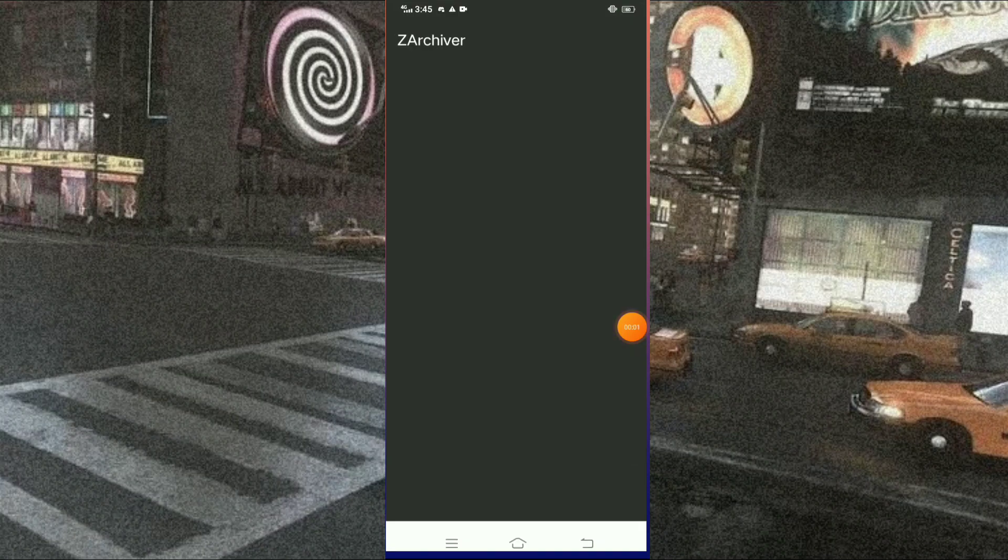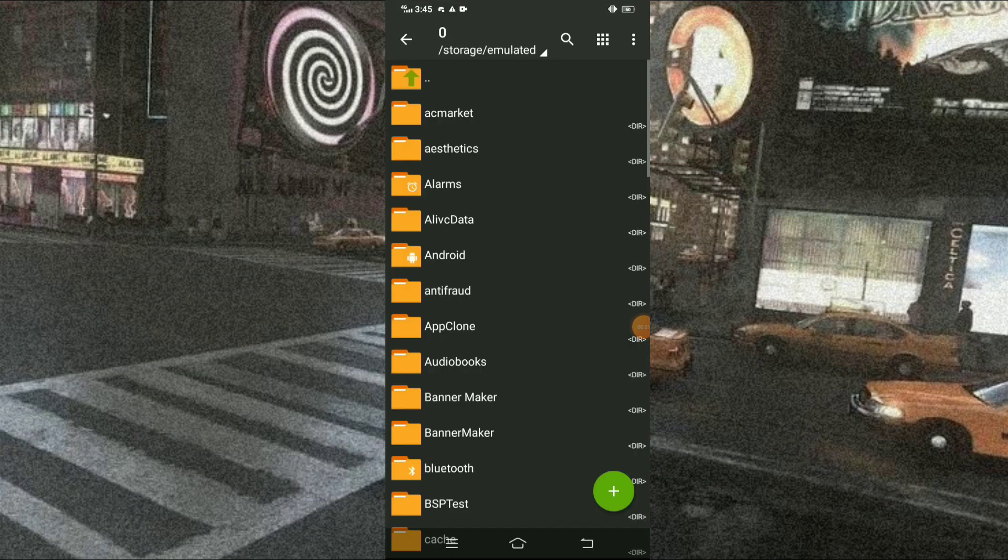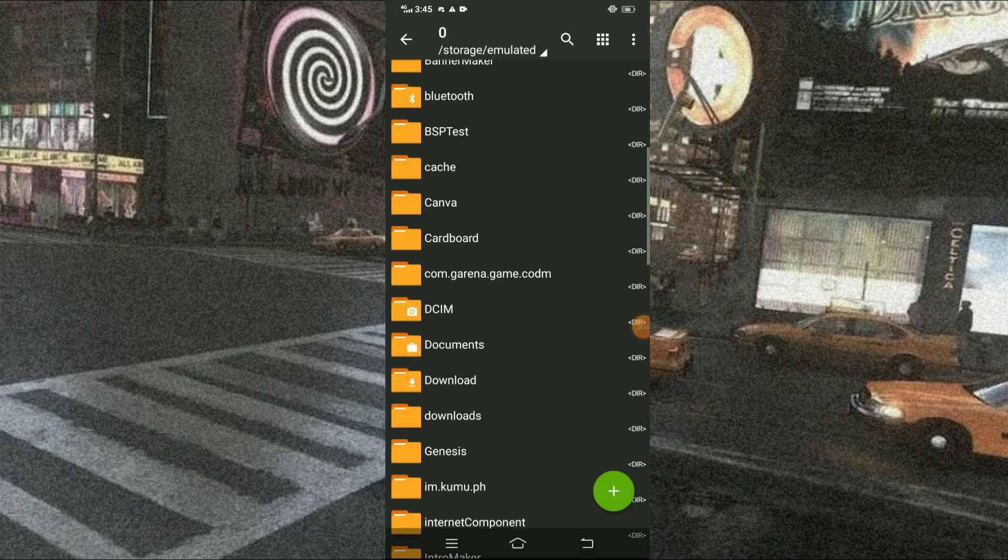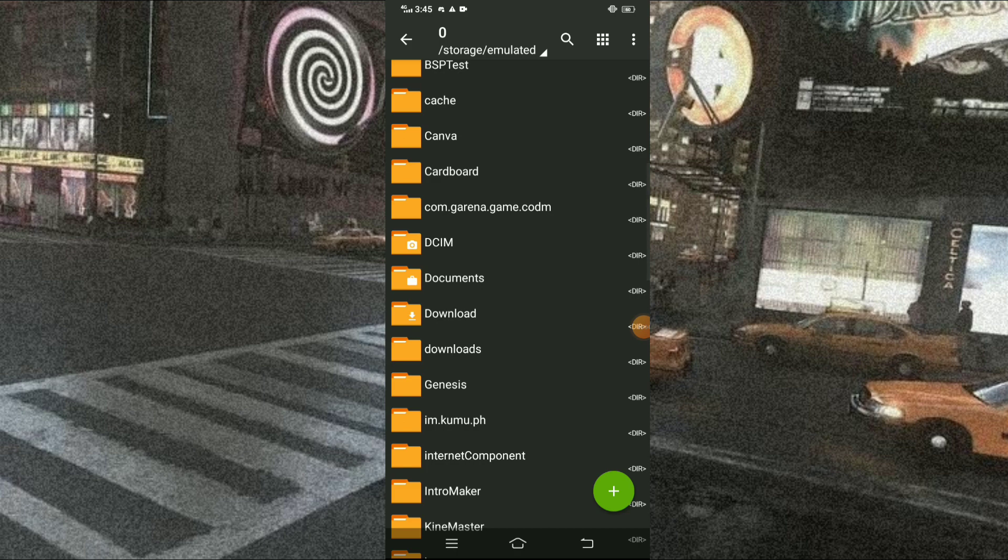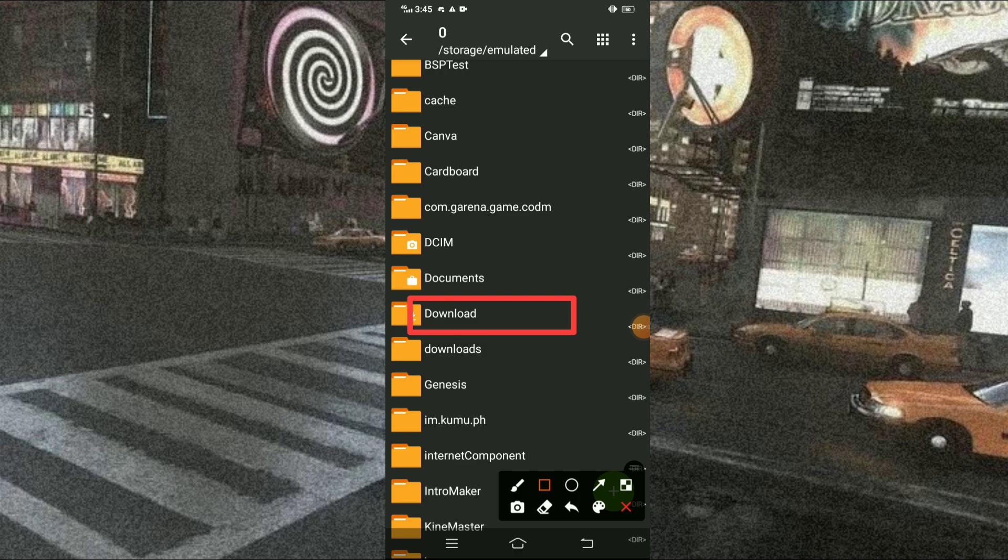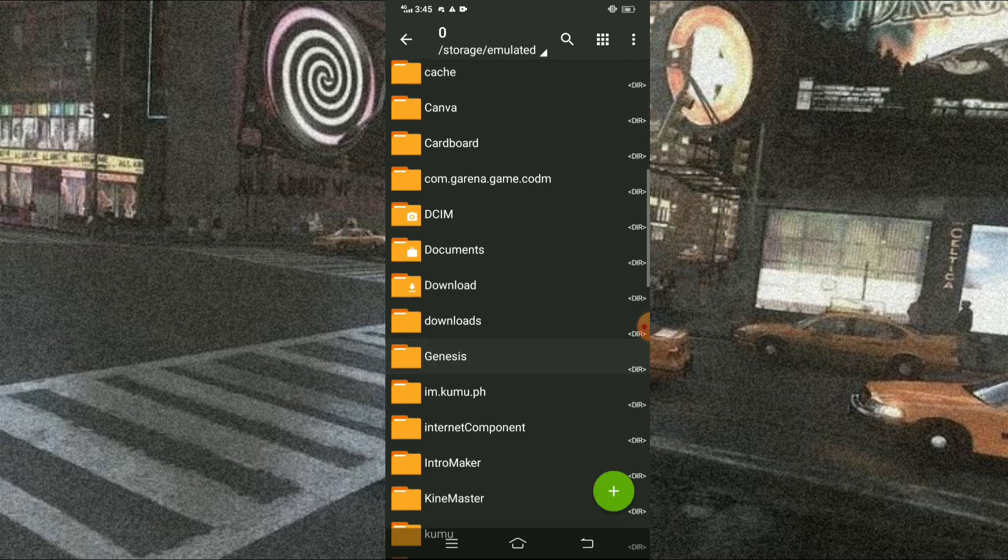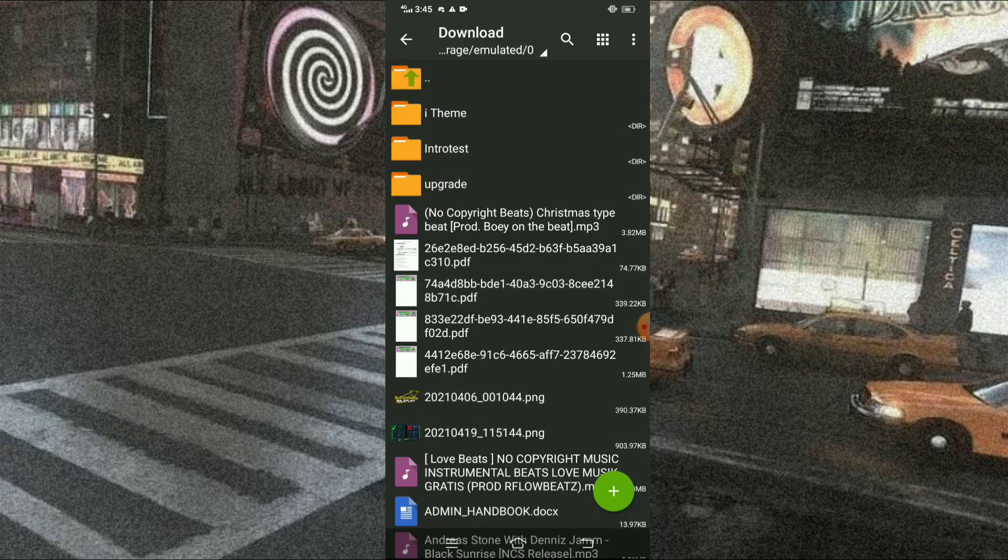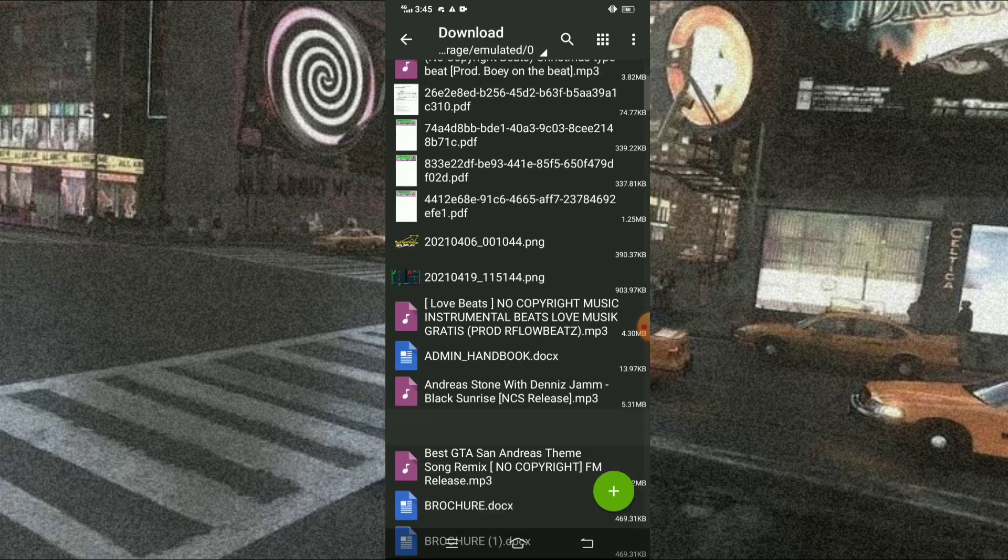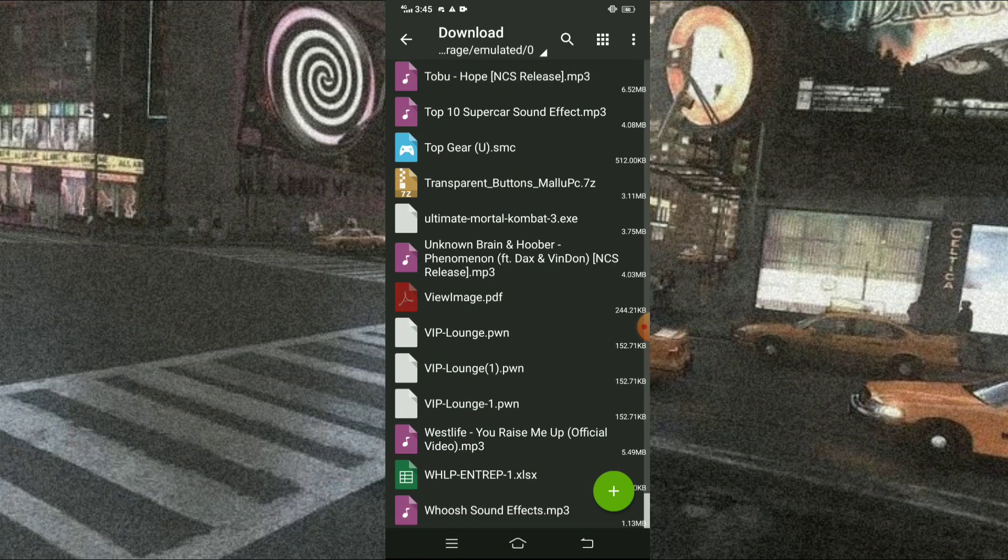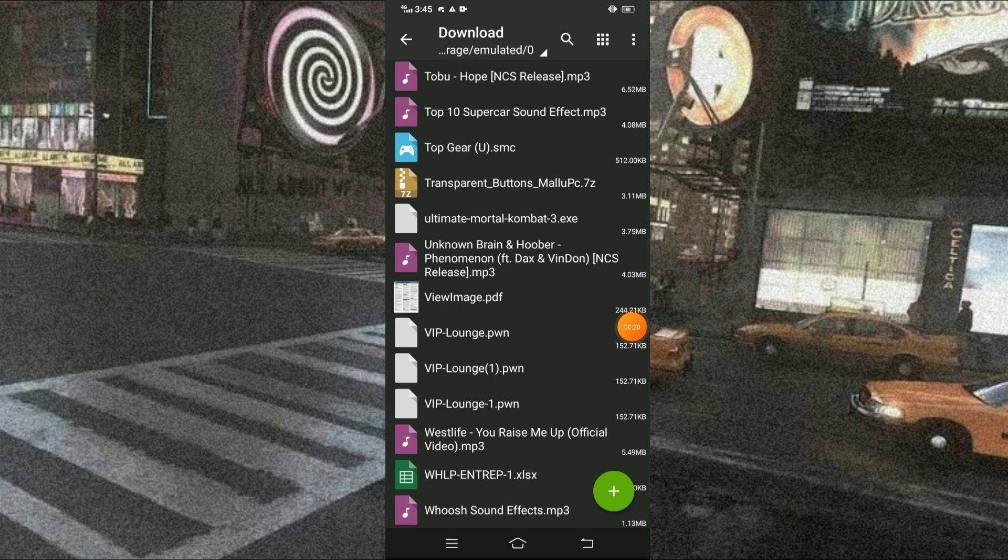So, let's open the ZArchiver and just press the Downloads. Then, scroll down and find the transparent button file.